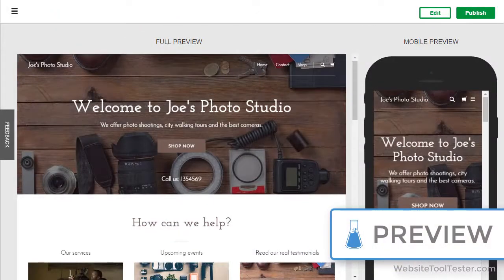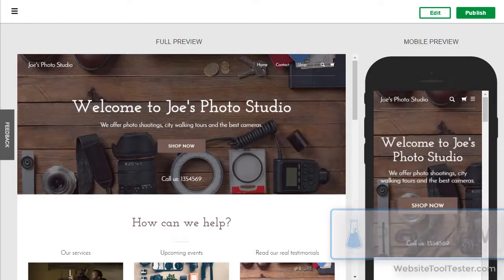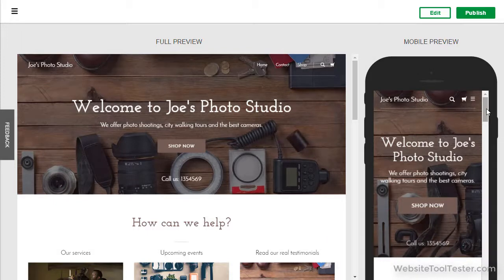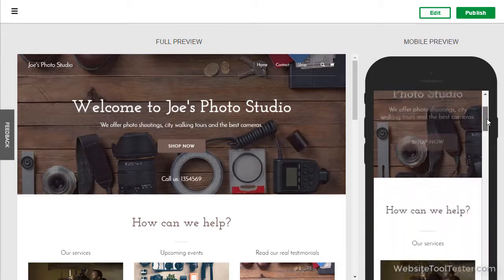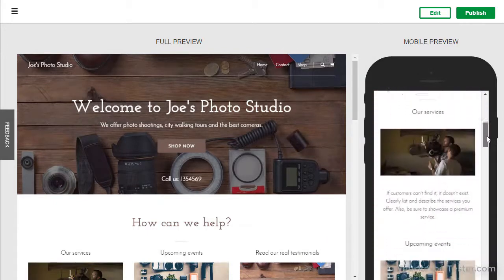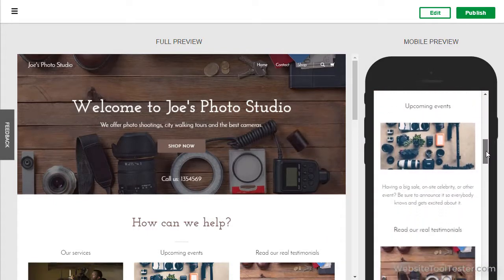After the sign-up, we see a preview of the chosen design. There aren't many, but they're all responsive. This means they're optimized for mobile phones as you can see here.